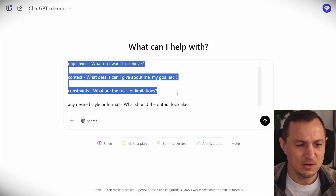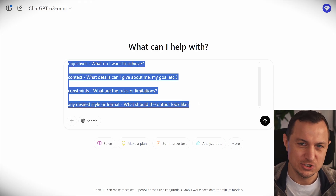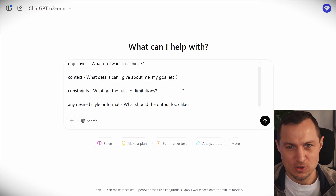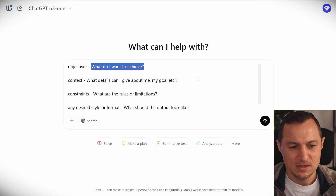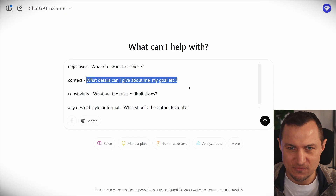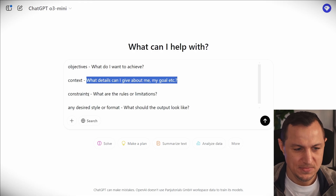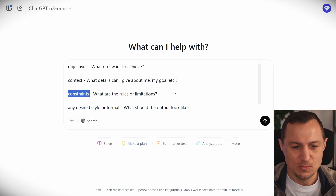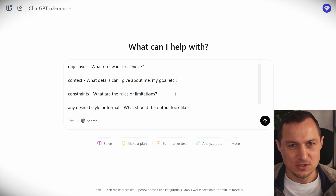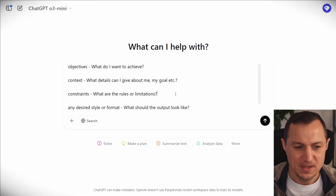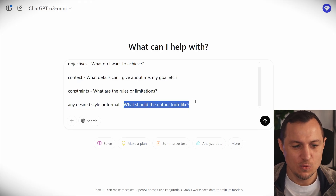The first thing is that we need to answer four questions and that's it. Number one, what do you want to achieve? Number two, what details can you give about yourself, about the goal, about what you have available in order to achieve the thing? Then, what are the rules or limitations — the constraints? Do you want the answer to not contain or to avoid certain things? And the last one is, what should the output look like — the format or style.